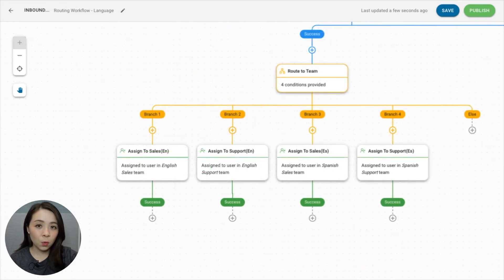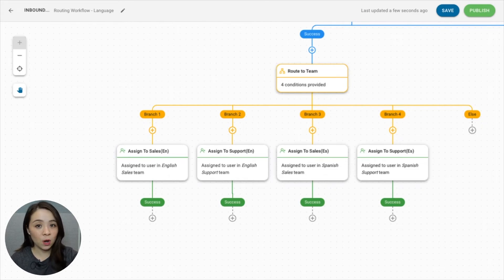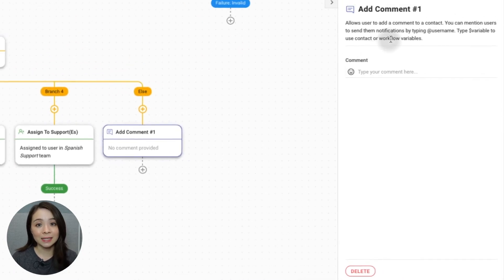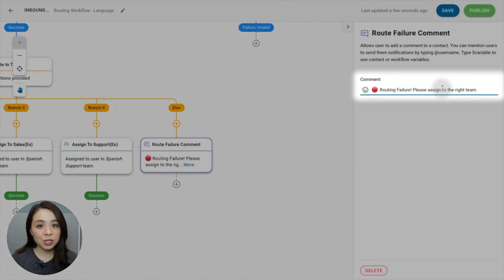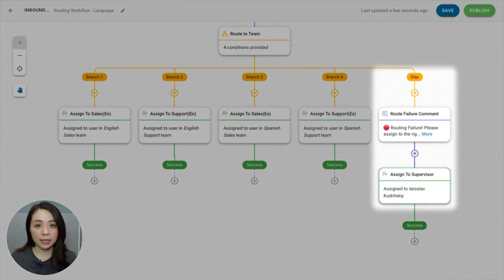Here's what the final workflow should look like. We have four branches in total with two conditions each, making this a multi-condition branching workflow. But what if the routing fails? It may happen due to unexpected or missing data. In that event, we'll route the chat down to the else branch. The simplest setup is to create a comment step, add a brief description explaining the issue, and assign the contact to a supervisor.